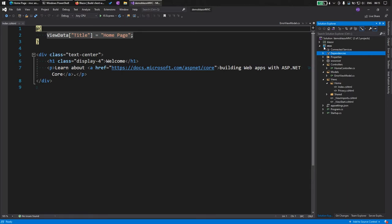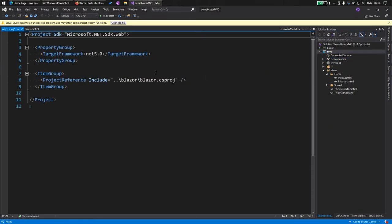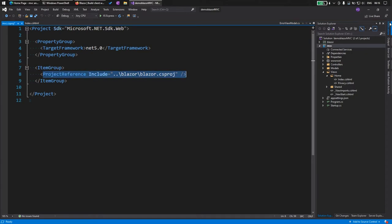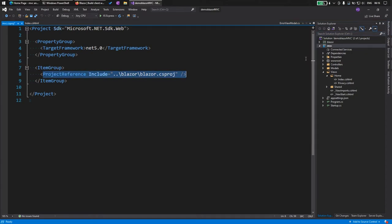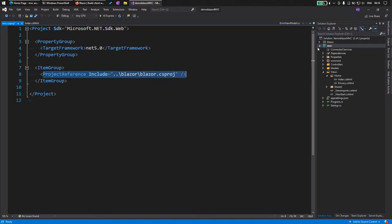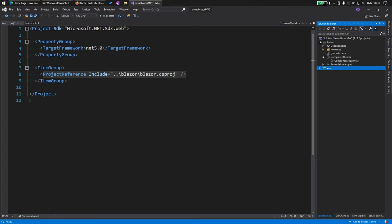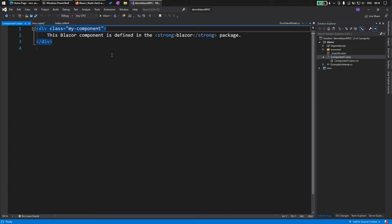If I go and check the project file, we have included our project reference here. Now what we can see in the Blazor project is we already have a sample component here which we can use. Let's use this component one. Let's check out what is in component one. It simply says the Blazor component is defined in the Blazor package.